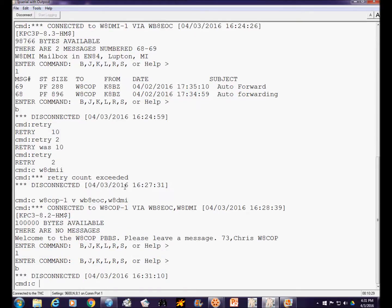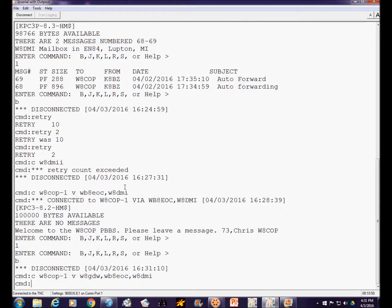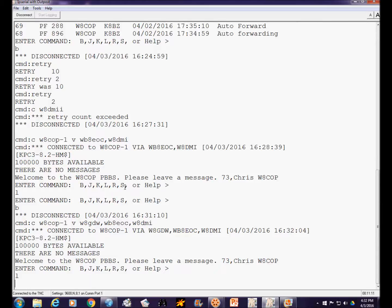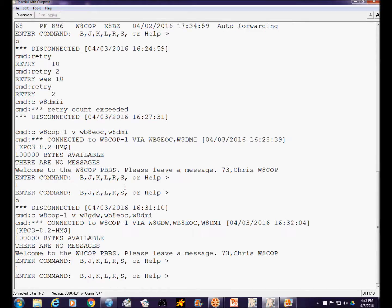I'm going to try to connect to W8COP-1 via three digipeaters: W8GDW, WB8EOC, and W8DMI. The only iffy link is from W8GDW to WB8EOC, but it made it. We'll do a list — it's only going to retry twice and retry out, but we're doing pretty good. It made it with three digipeaters in the path. The only verification that the packet was received correctly is at the endpoint when you're using digipeaters.